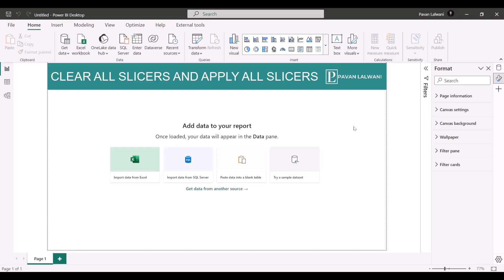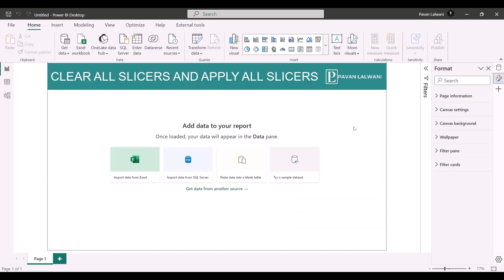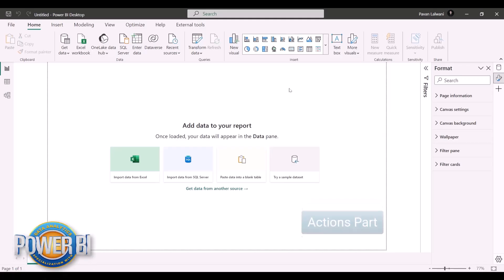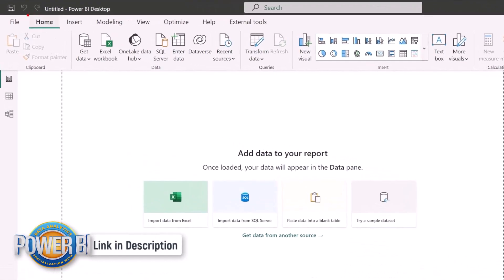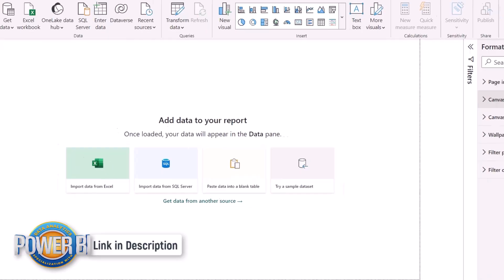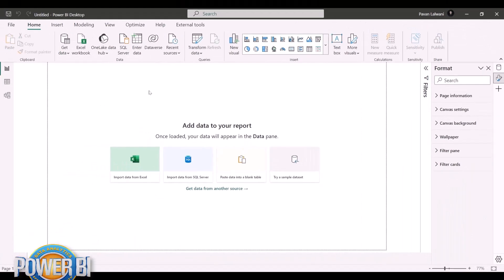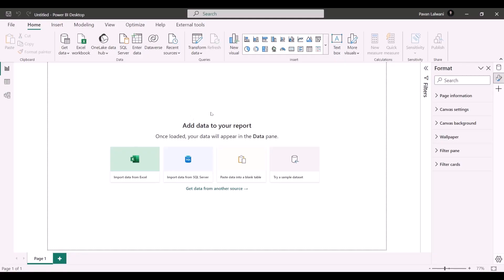Welcome back. In this video we'll look at a new feature launched by Microsoft in 2023 — the 'Clear All Slicers' feature. This feature is already available in the actions part, but it's not visible in the tab; it's visible in the back end, which is in the Format tab. For this activity, we'll first create some slicers and some visuals.